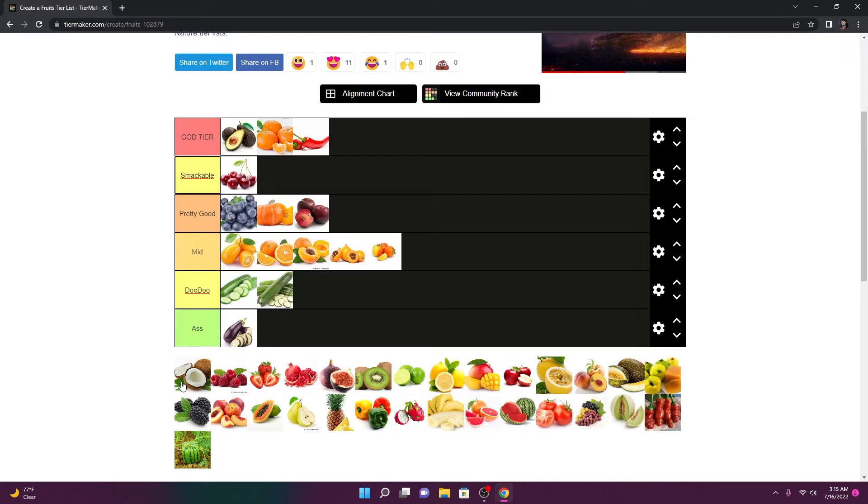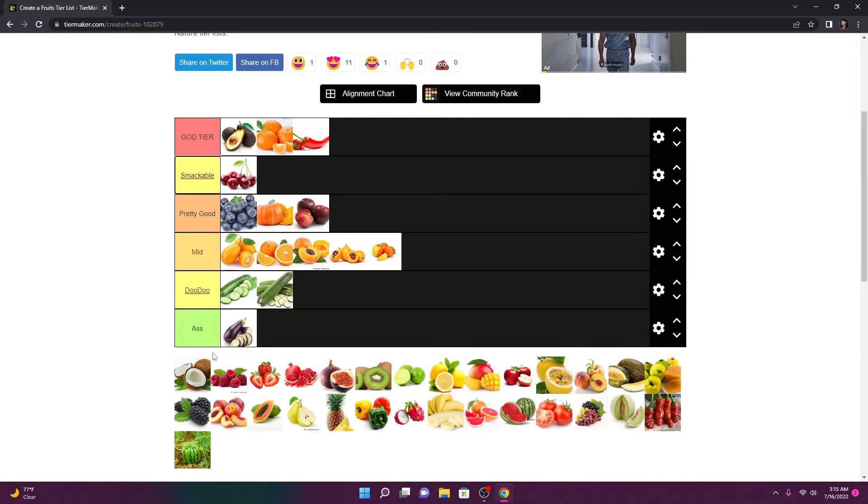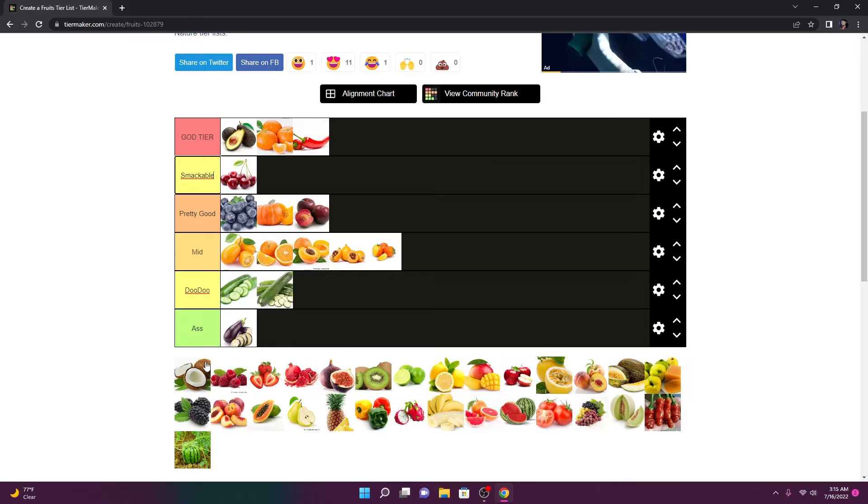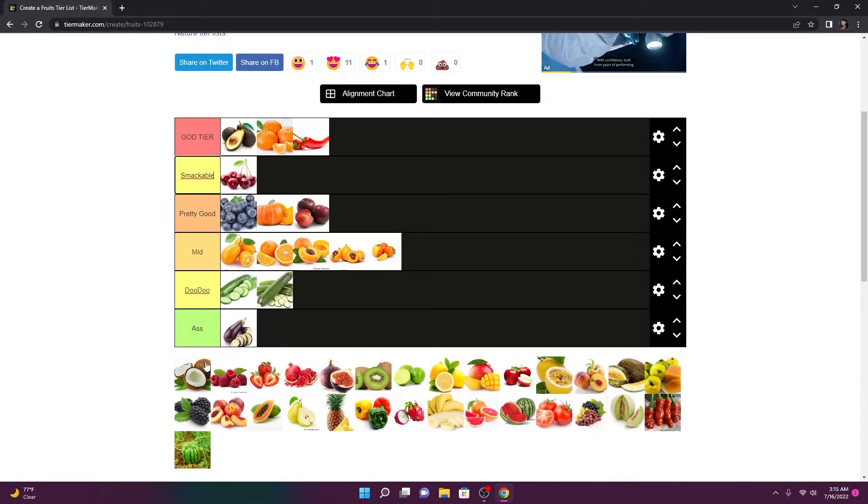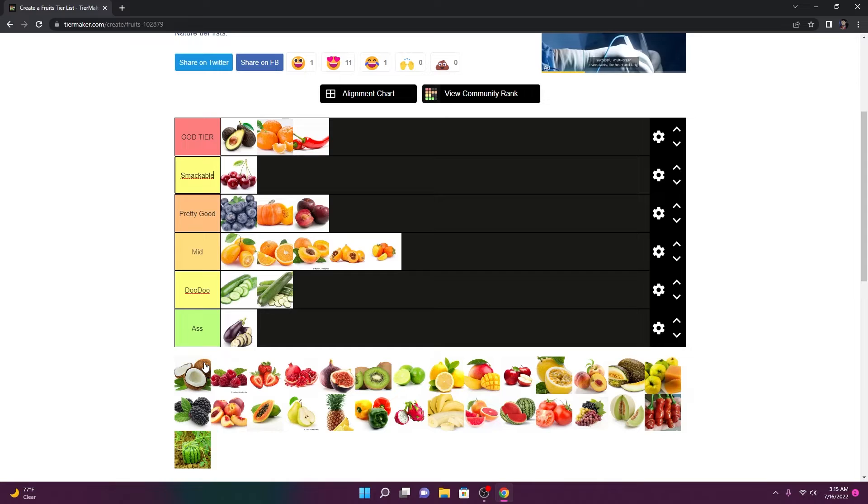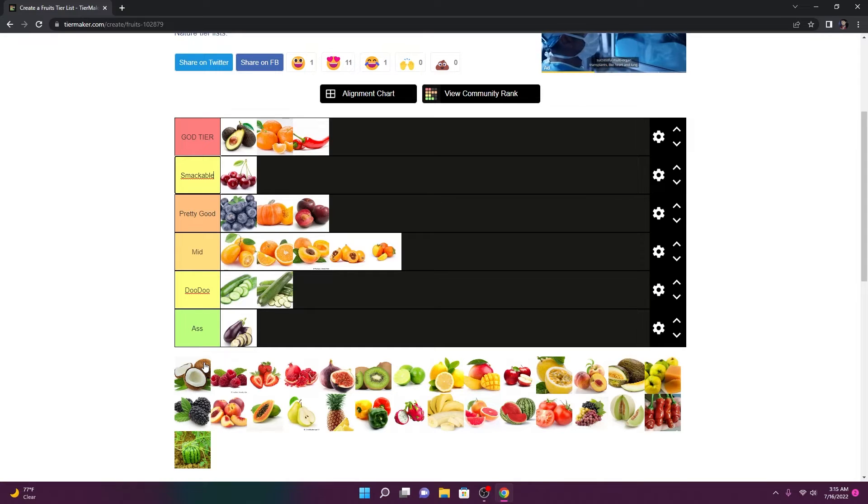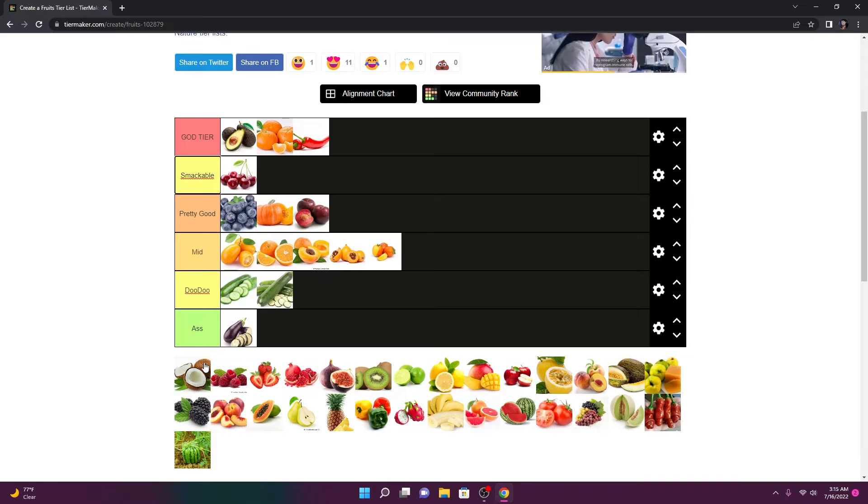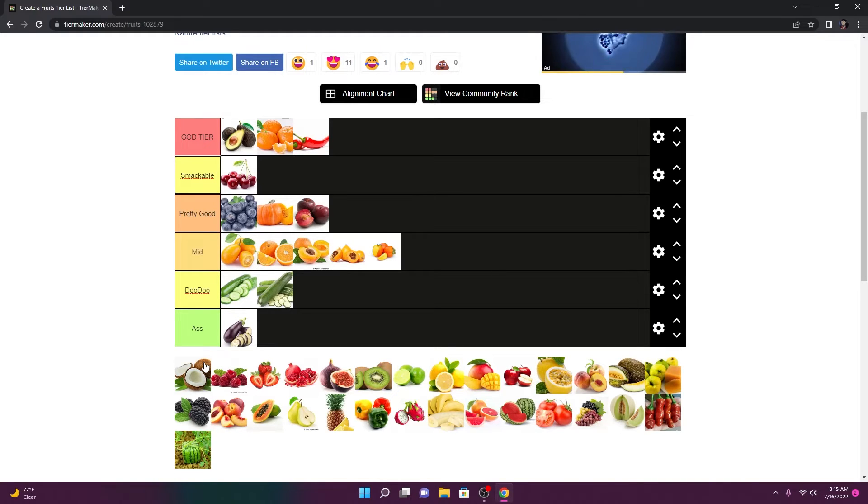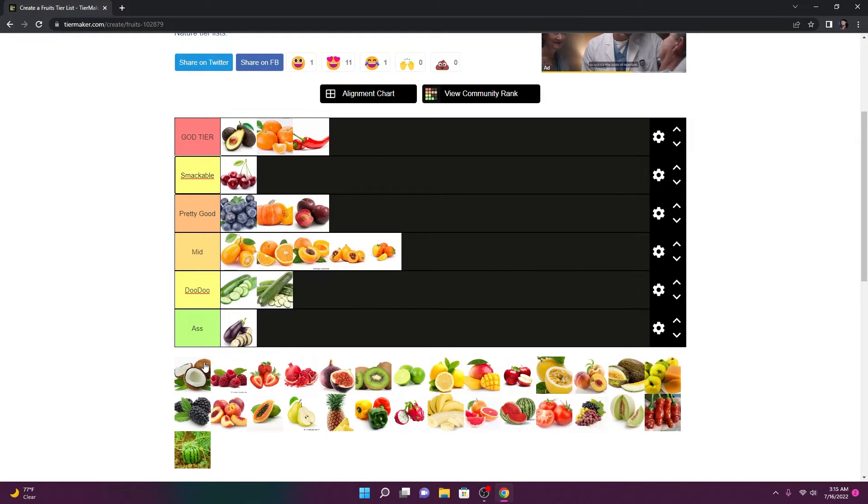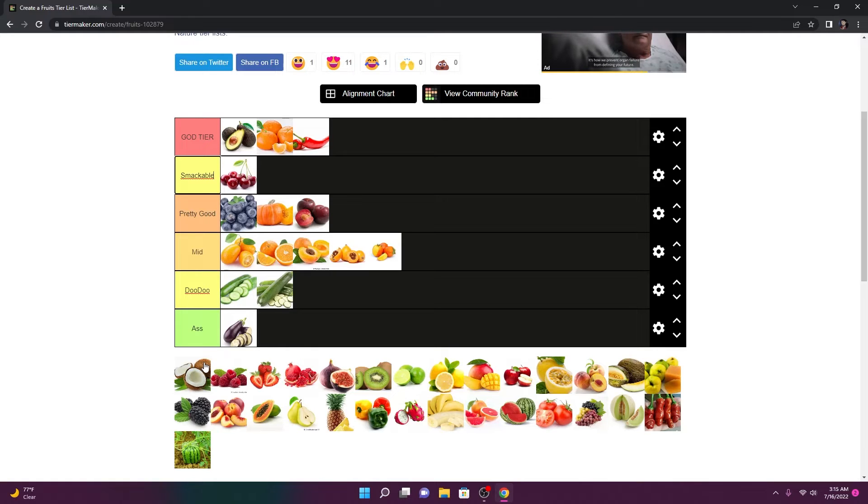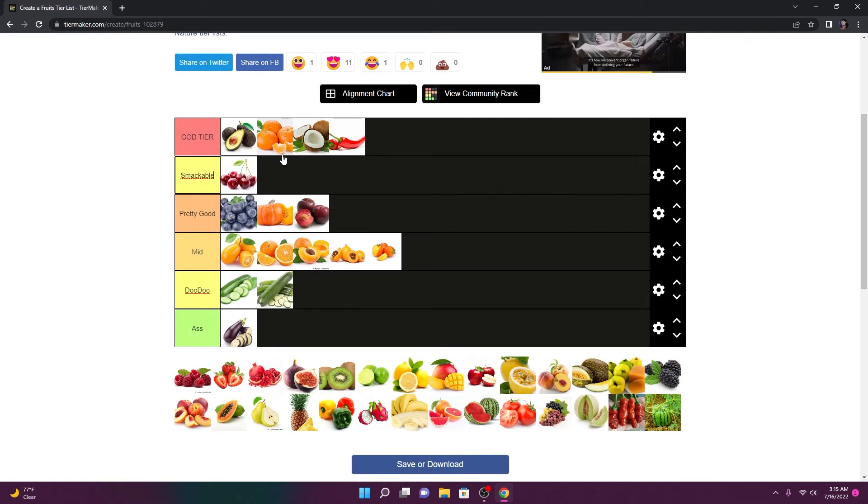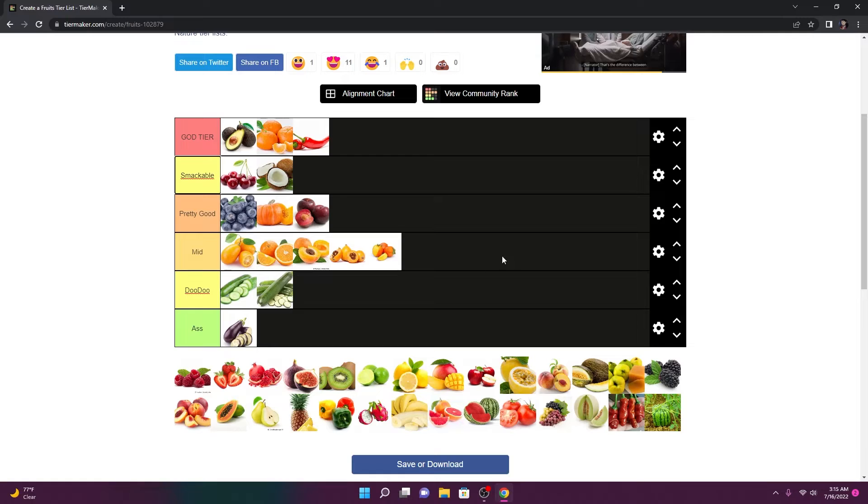Coconut. This is the same case scenario as the pumpkin. I'm not going to eat a coconut by itself. I don't live on an island. But if we're talking about coconut flavored foods and drinks, I'm all for it. Only thing is, the coconut flavor is better than the pumpkin flavor. So it's going to go in smackable.